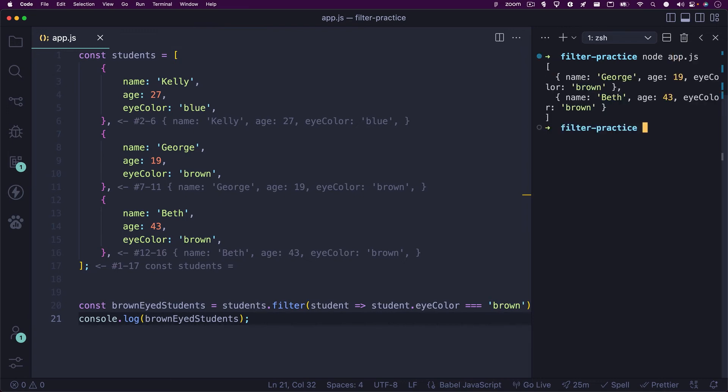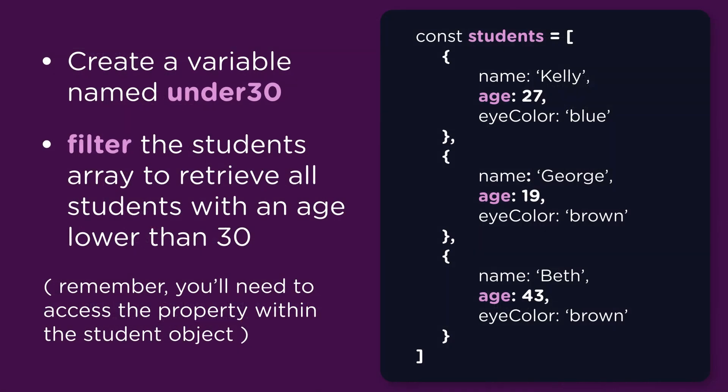Pretty neat. Now, I want to give you a challenge. See if you can create a new variable named under 30 and have it equal to all the students that are under the age of 30. Pause the video now and give it a shot.